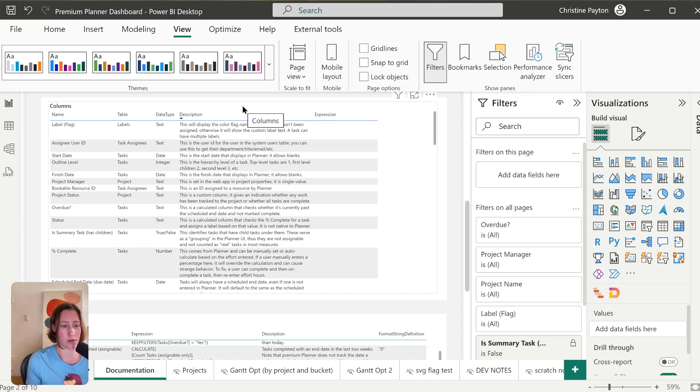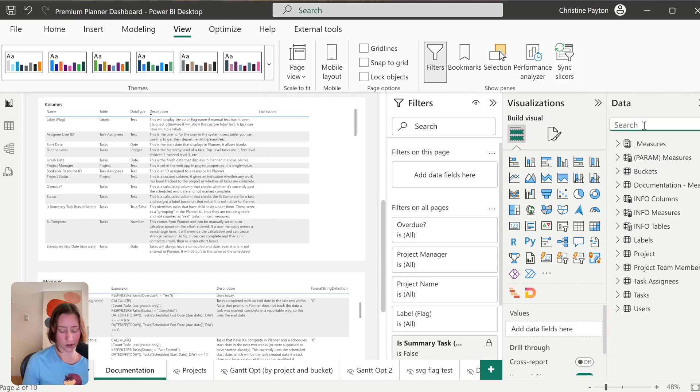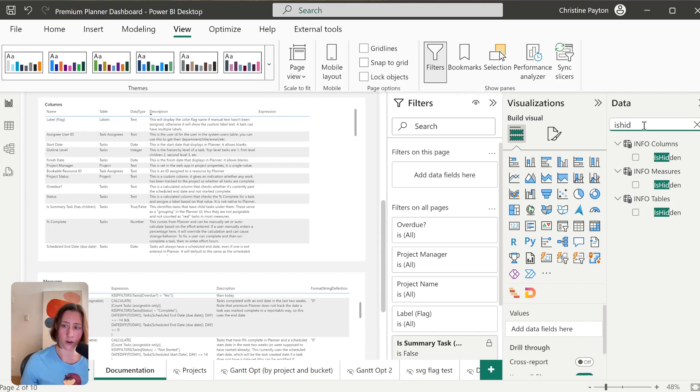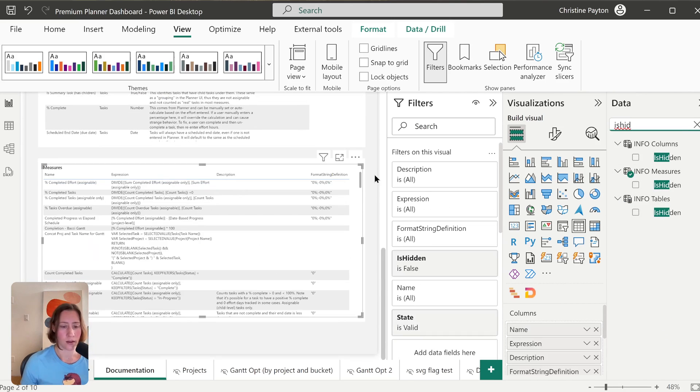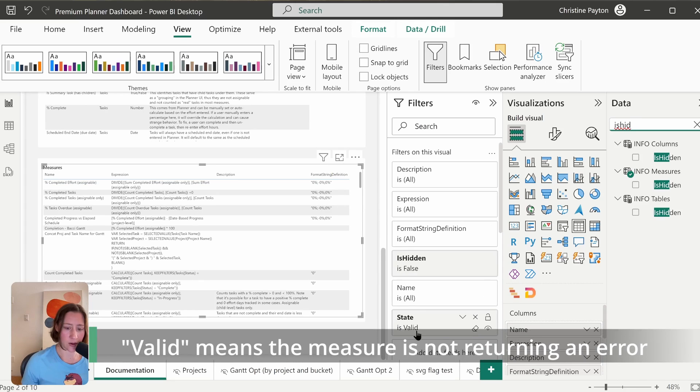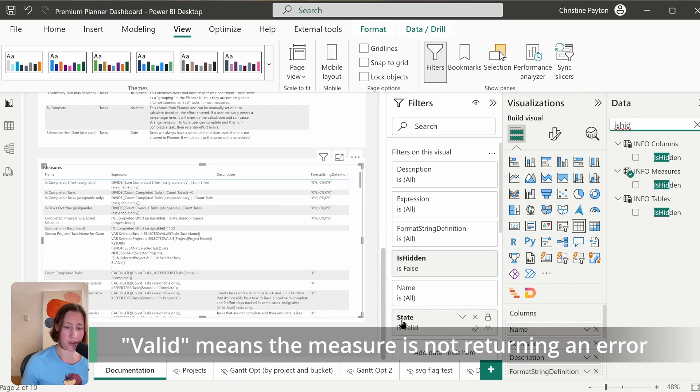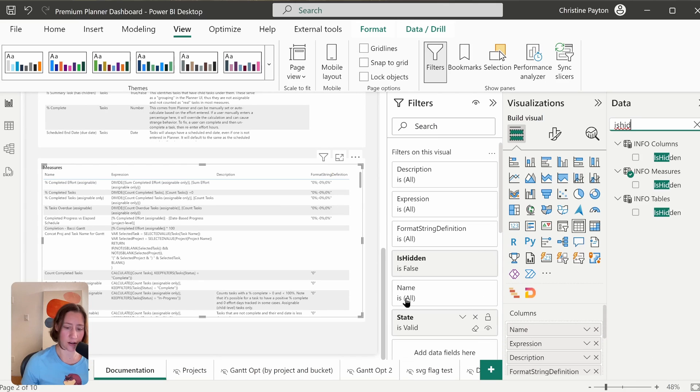We can also use that Is Hidden property to filter out columns and measures and tables that we don't want to display in here. So if I just search for "is hidden," you can see these here. You can use these as filters.